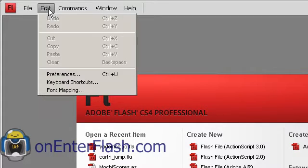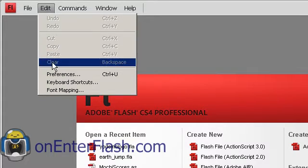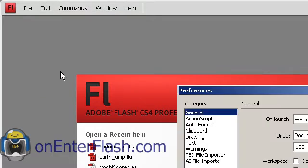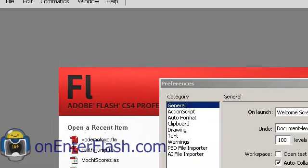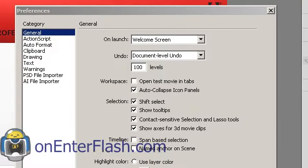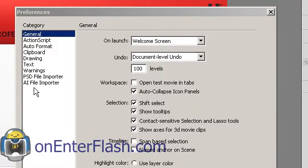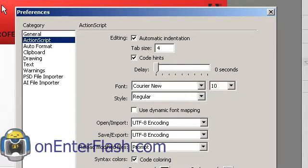The first thing we want to do is go over to the Edit menu, go inside of Preferences. Inside of Preferences we want to navigate to the ActionScript category. So that's the second item.